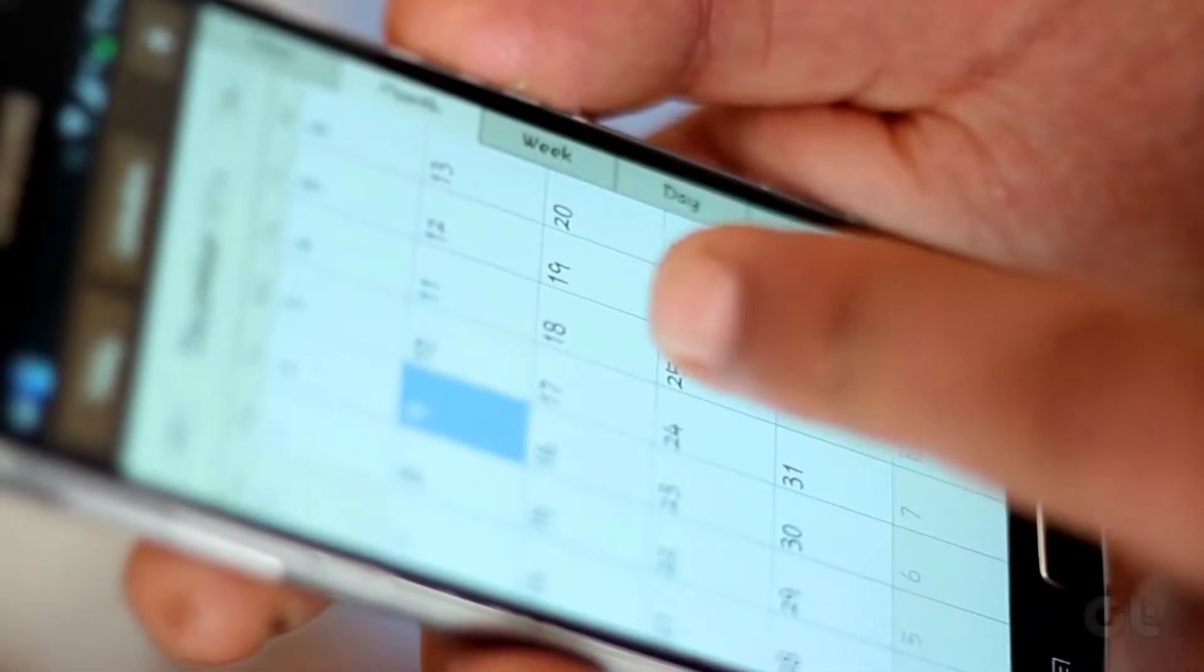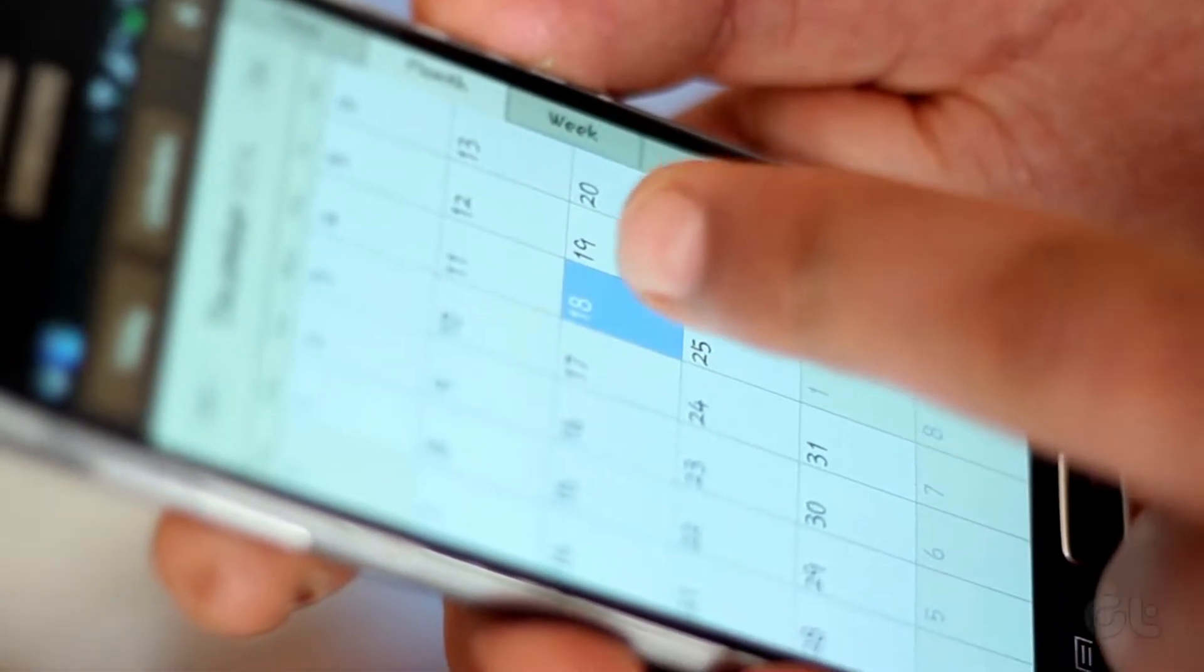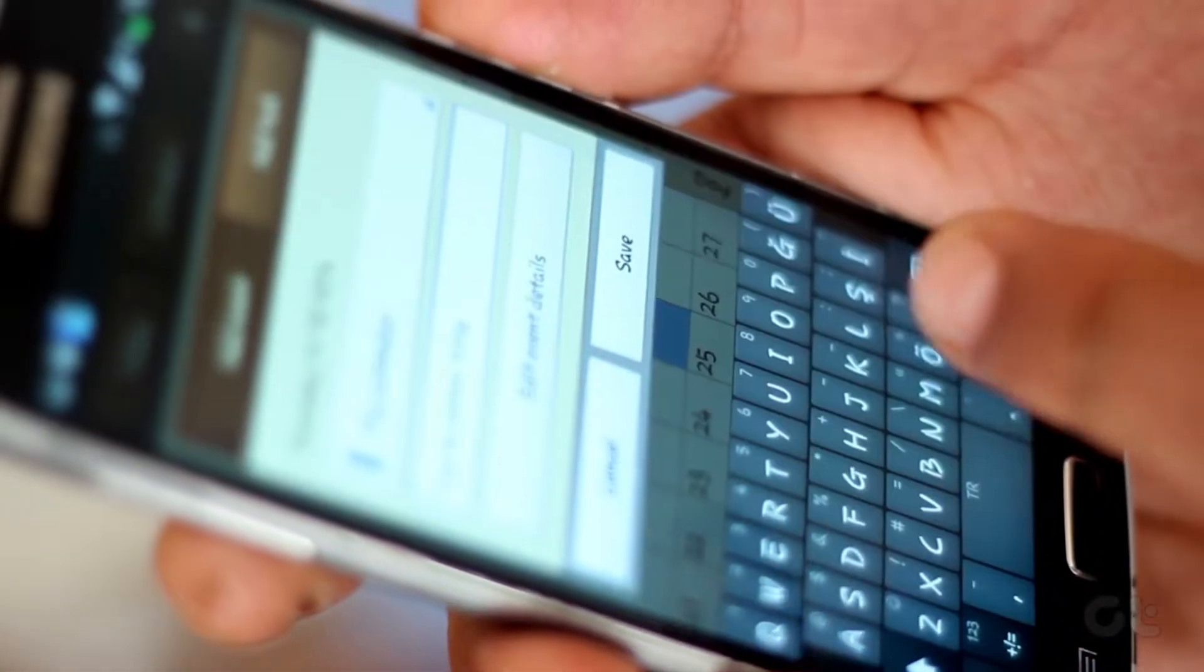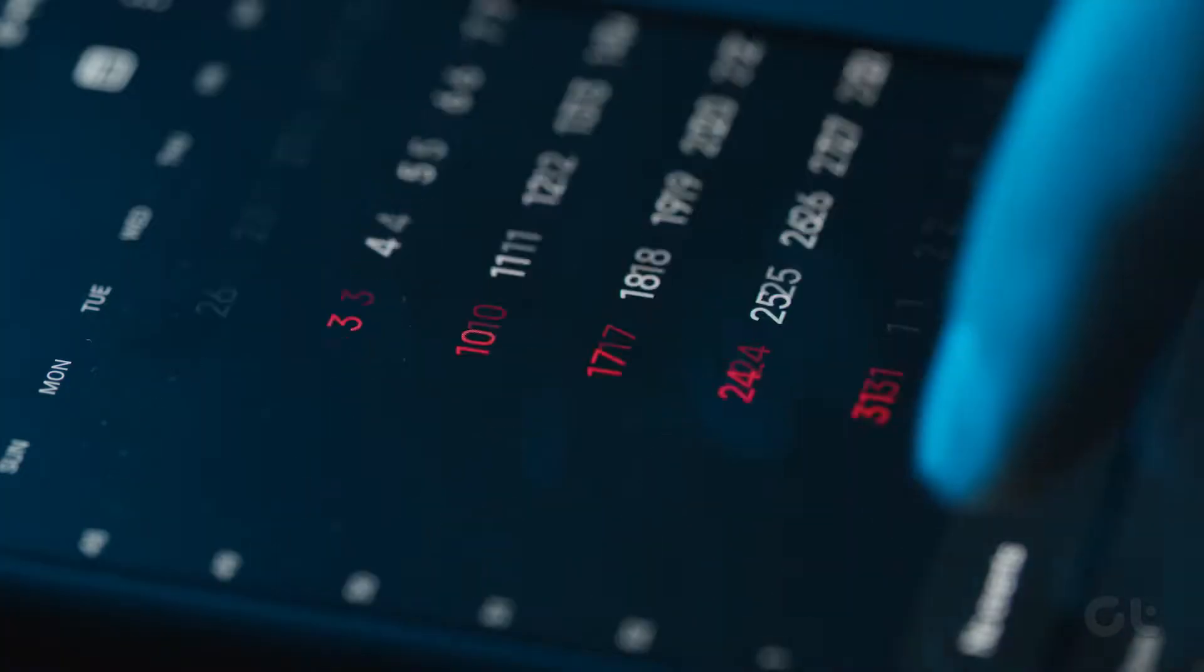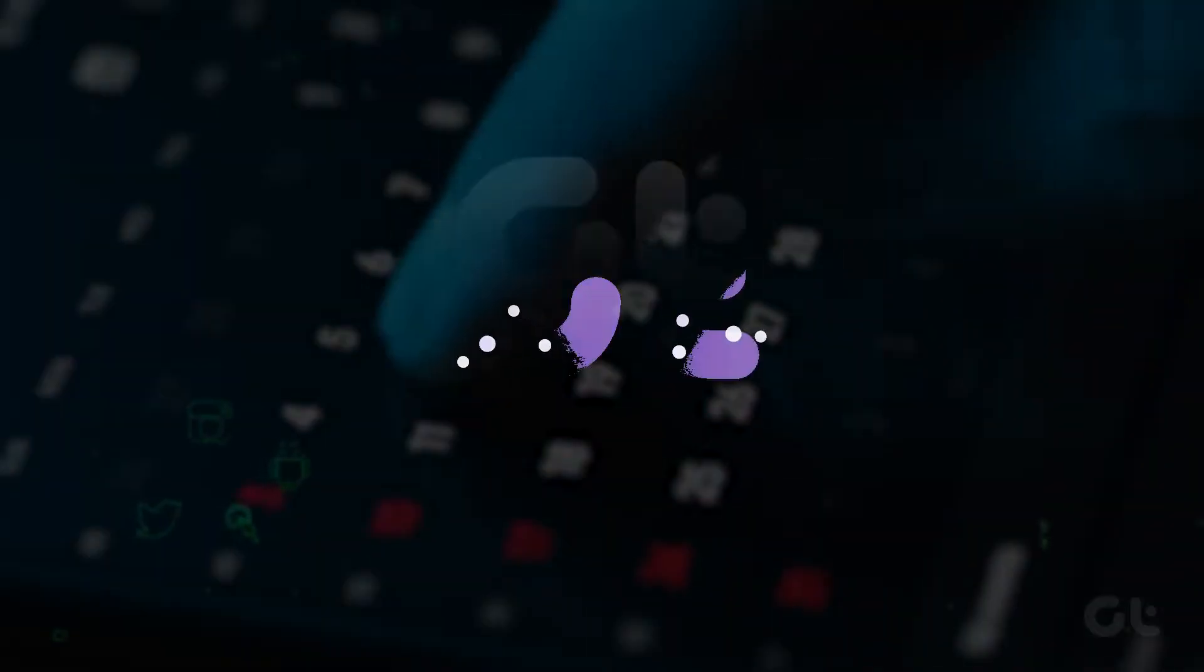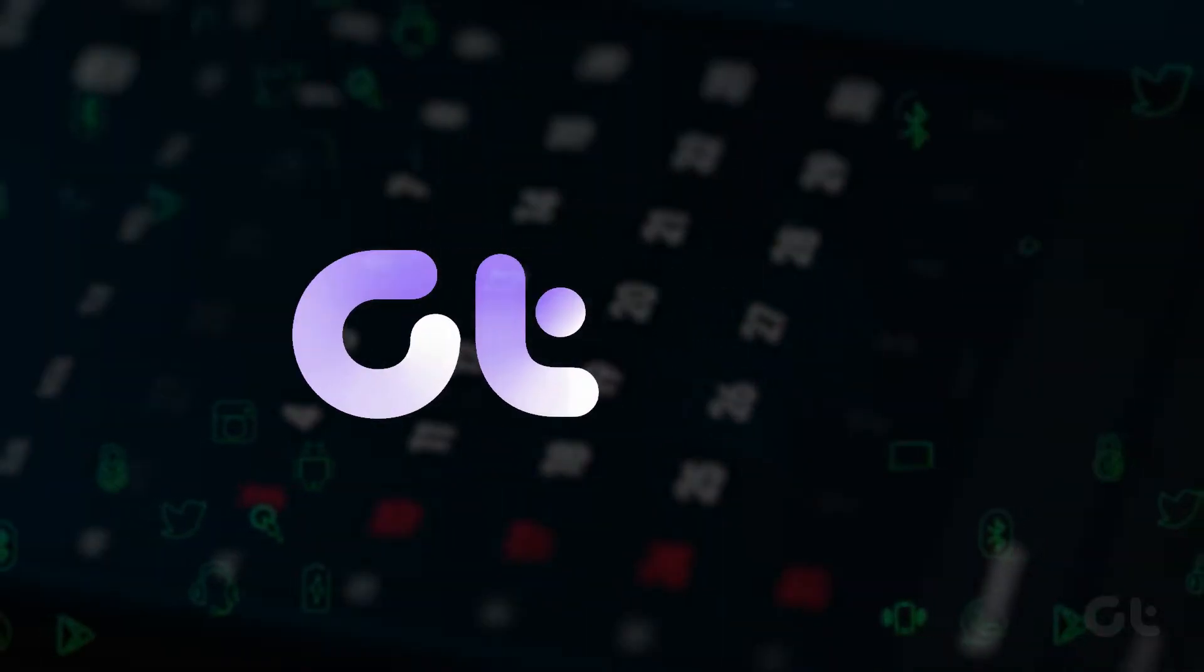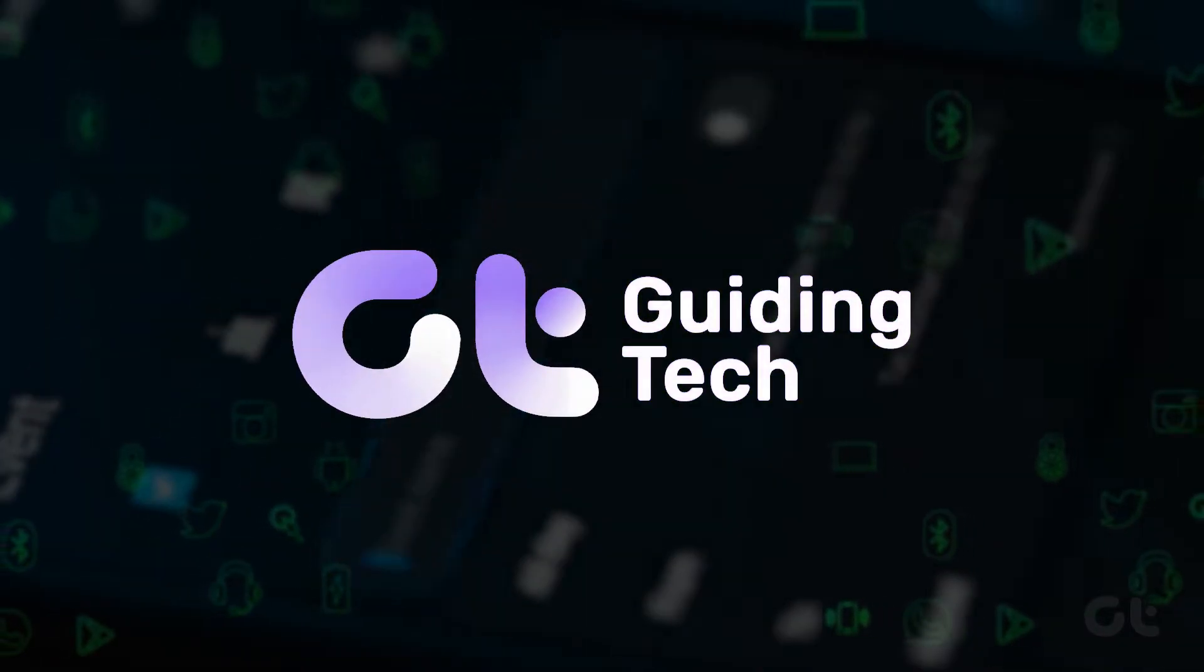Having trouble with your Samsung Calendar not showing events and holidays? This video serves as your ultimate guide to resolving the issue.